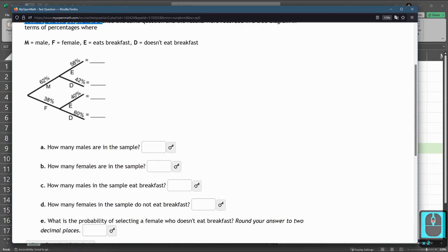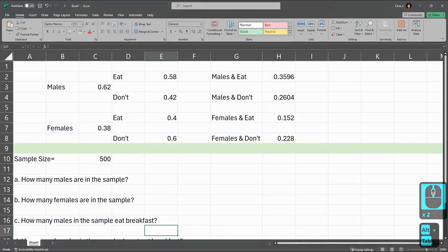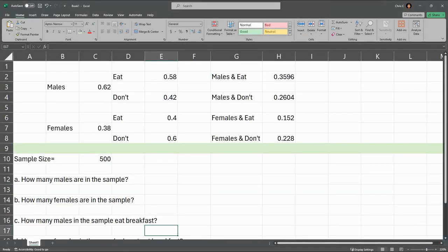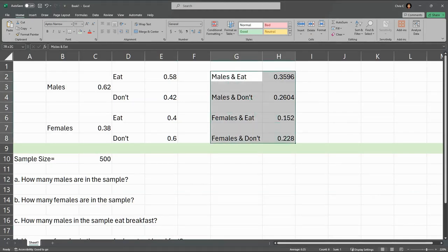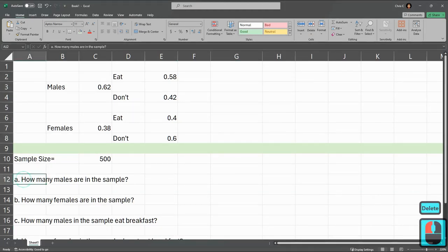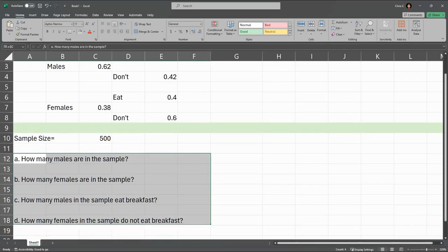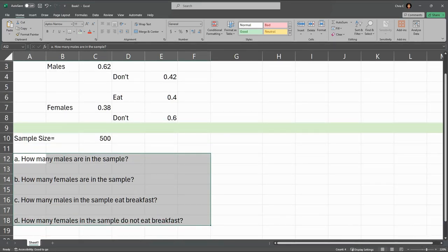So I'm going to show you the final product over in Excel, and then we'll go ahead and make this together. I'm going to delete these right here. Down here, I copied and pasted the questions in. So go ahead and pause the video, copy and paste the questions down here. I think starting on row 12 is plenty.